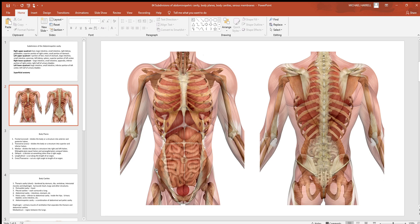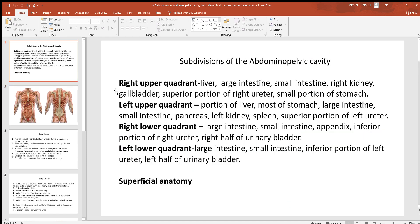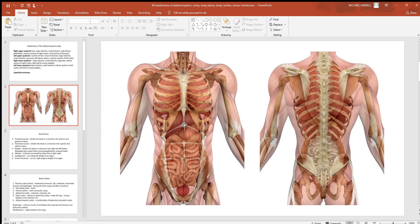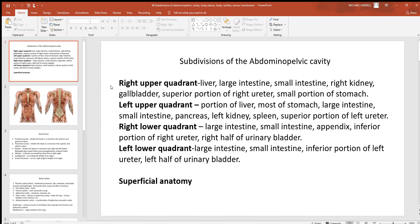That plus sign separates the abdominal pelvic cavity into four quadrants: upper right, upper left, lower right, and lower left. When looking at an individual, always use their right and their left. What you want to know with these quadrants is what organs are found where — what structures are deep to these quadrants. This is superficial anatomy: knowing from the surface of the body what structures are deeper, which is very useful in healthcare.